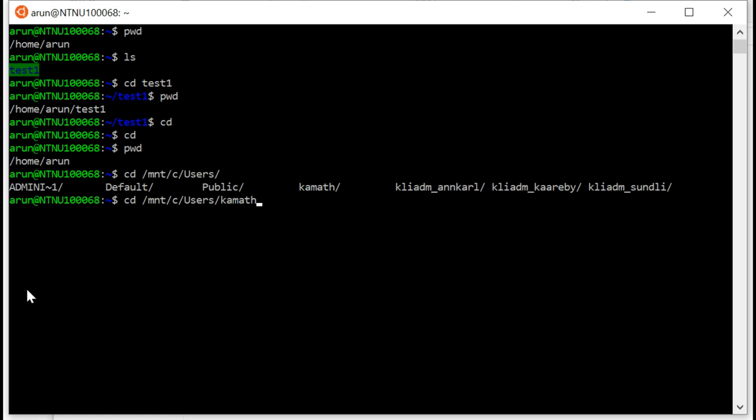If you have a more complicated one or a very long one or one with spaces, you can just type the most unique character. For example, I have KLI. There are three of them, so it doesn't complete it for me. So KLI ADM, I click tab and it completes the most common one. I say ANN and there you go. Tab again, it completes the username.